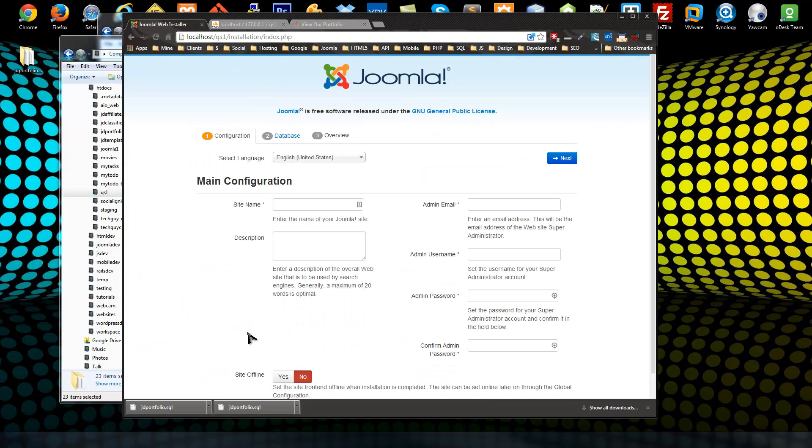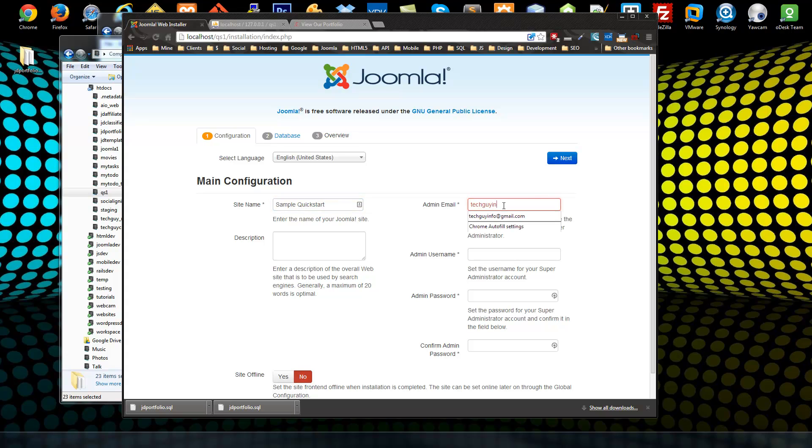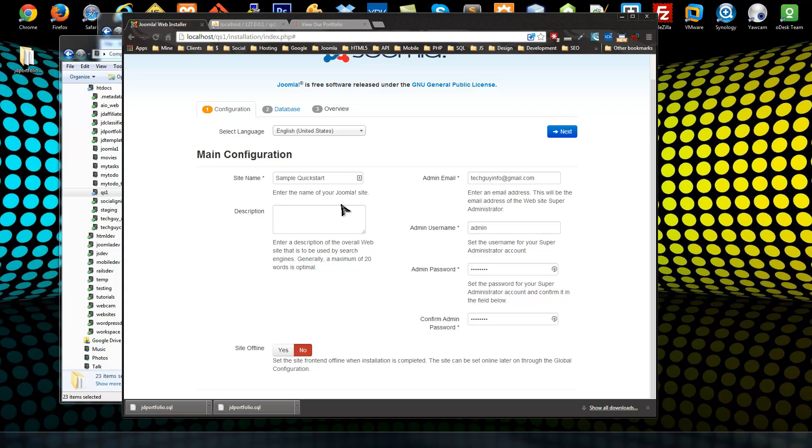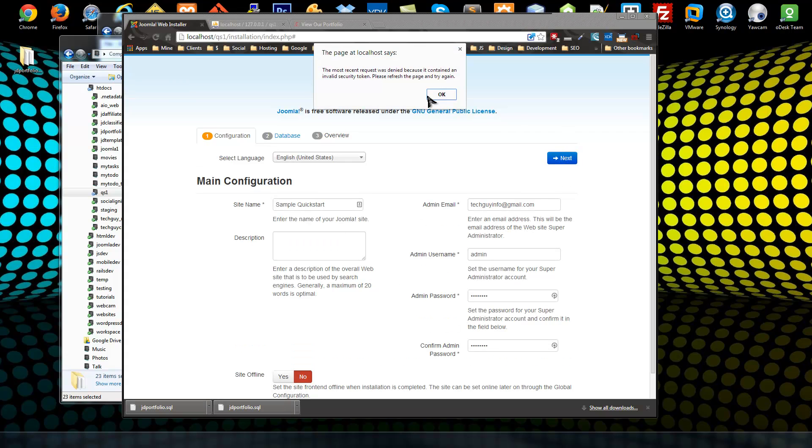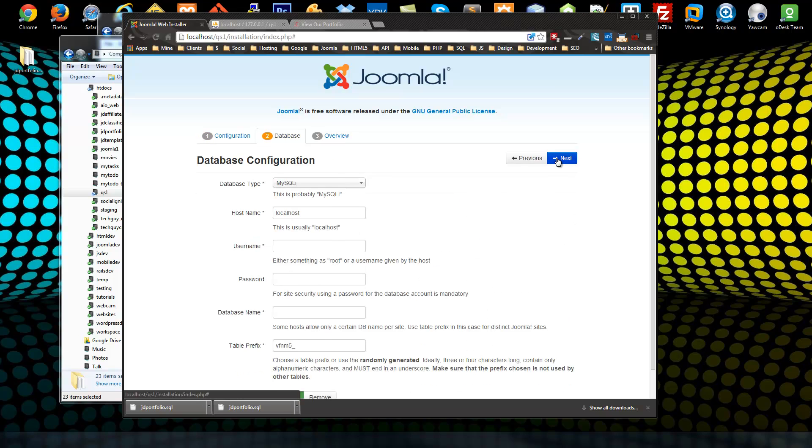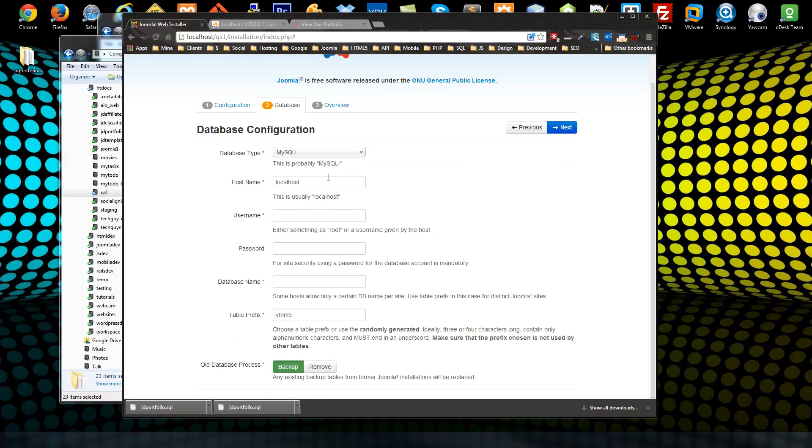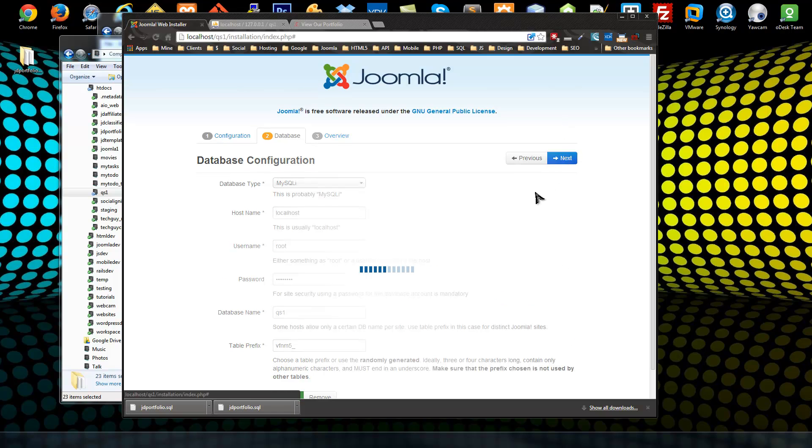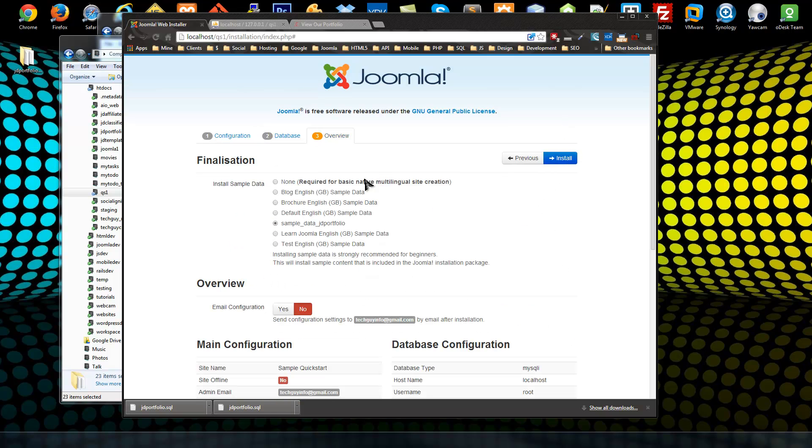I'm just going to say Sample Quick Start, admin email, username admin, next, next. So the next thing we need to do is fill out our database information. Database name is qs1, prefix is fine you can leave it, okay next. So now you can see our sample data is there and it's chosen.